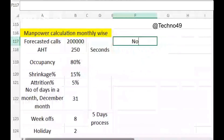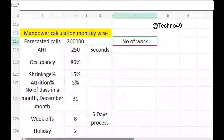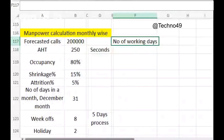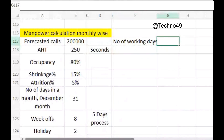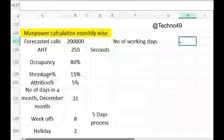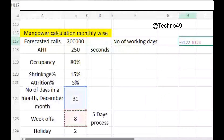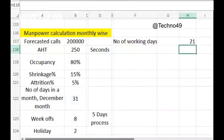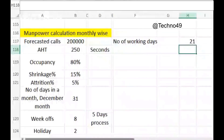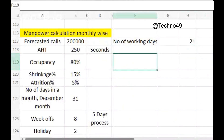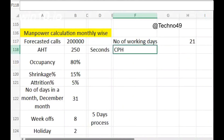First of all we have to find out the number of working days. The number of working days would be 31 total days minus eight week offs, then minus two holidays, giving us the actual number of working days we would have in December month.